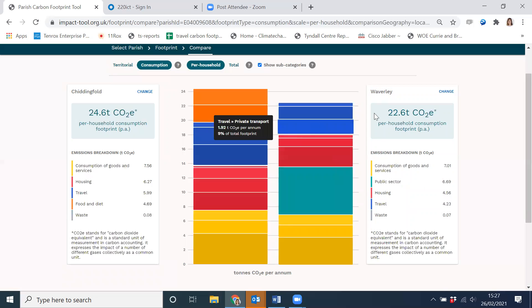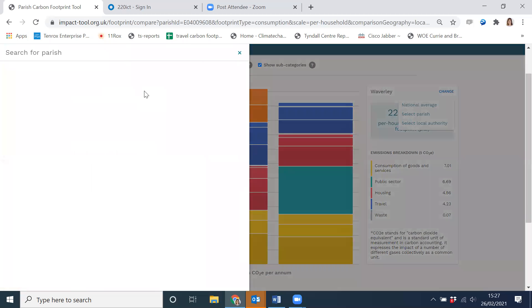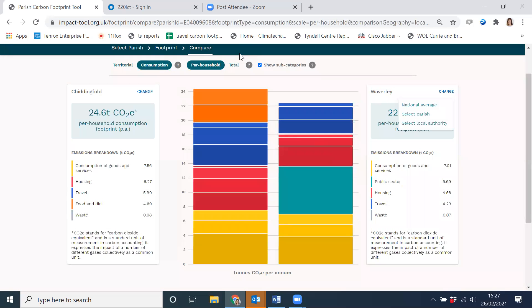You could also go back and change either side to select another parish, another district, or the national average, and just keep making comparisons.